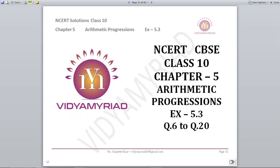Hi students, welcome to Vidya Mirad. This video is made for class 10 on chapter number 5, Arithmetic Progressions. We will continue today exercise 5.3 from question number 6. We have already done question numbers 1 to 5 in the previous video. Now we are going to start with question number 6 and will finish the exercise by the end.